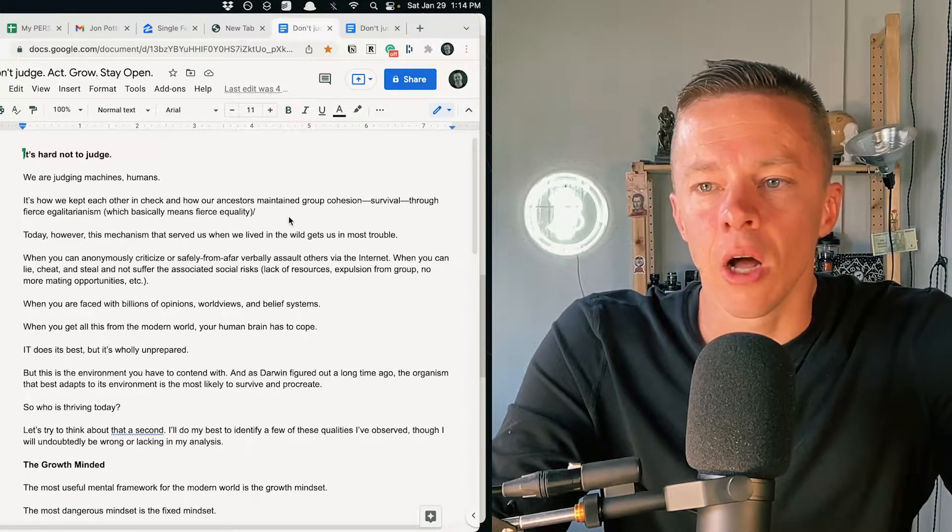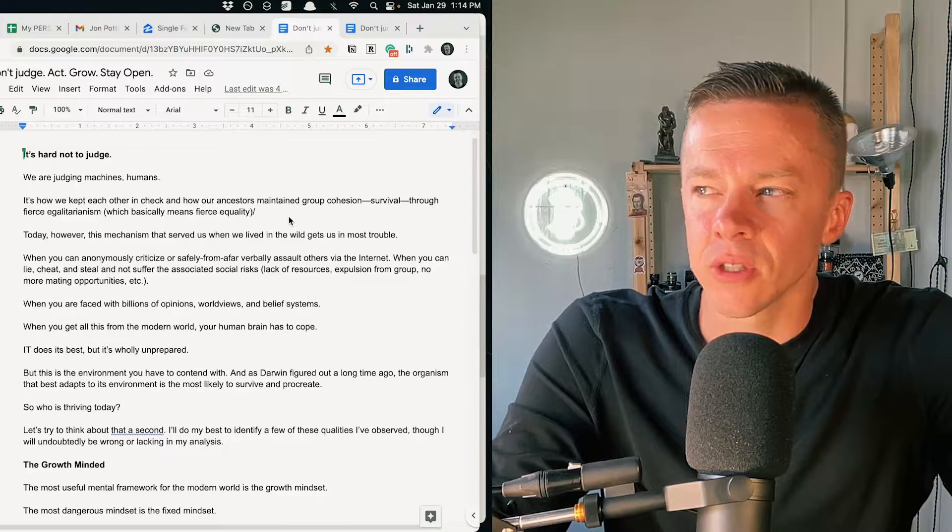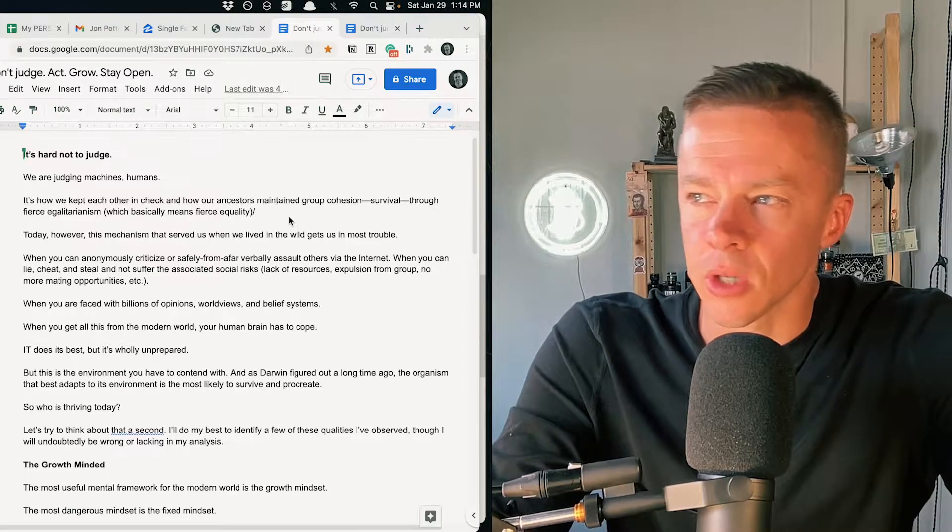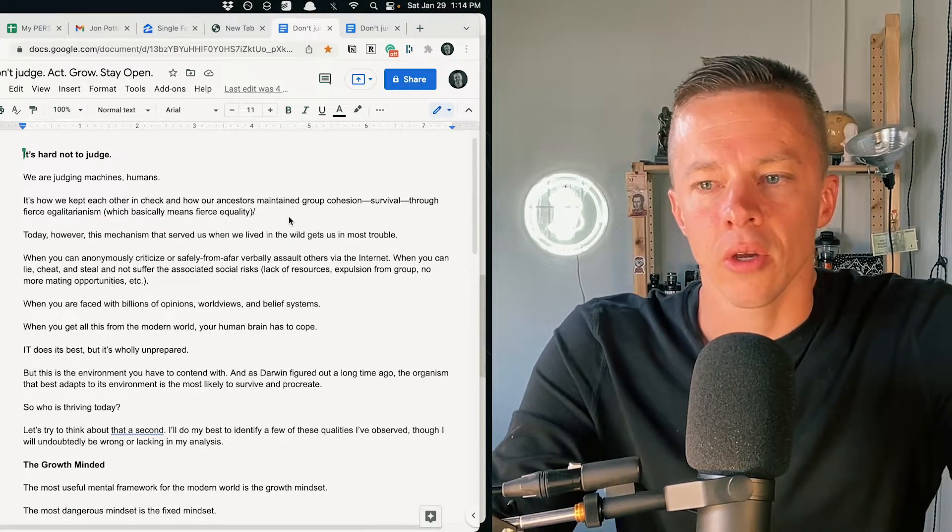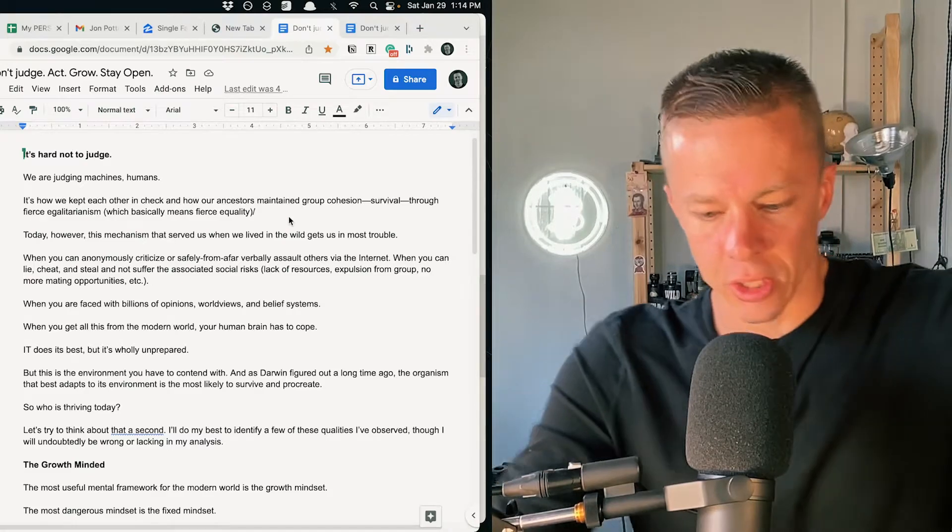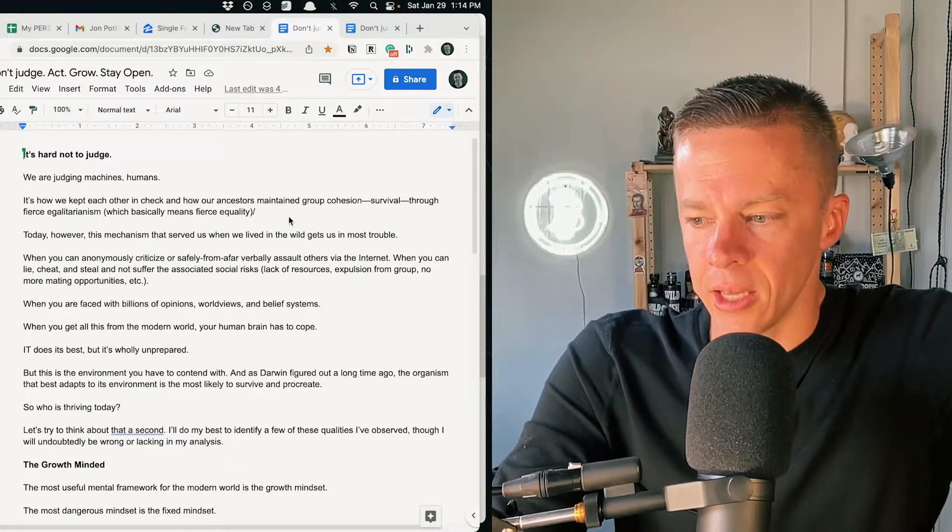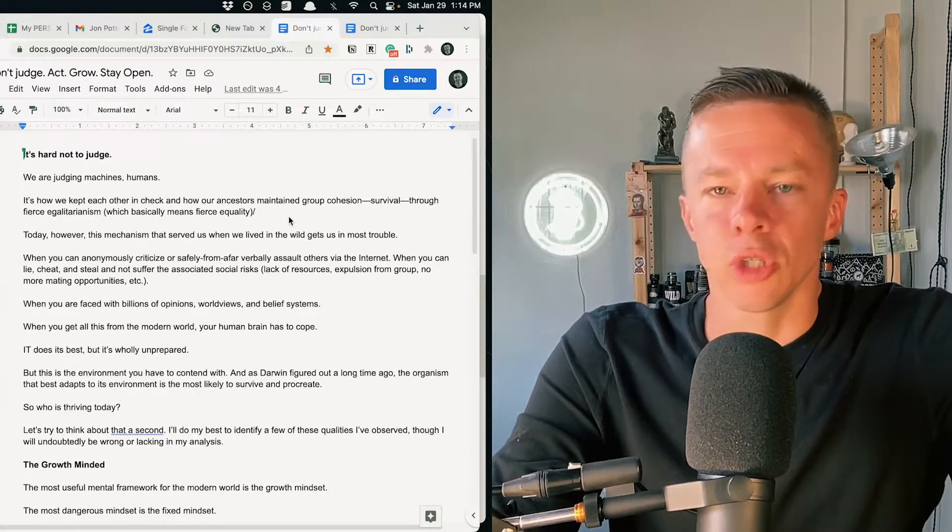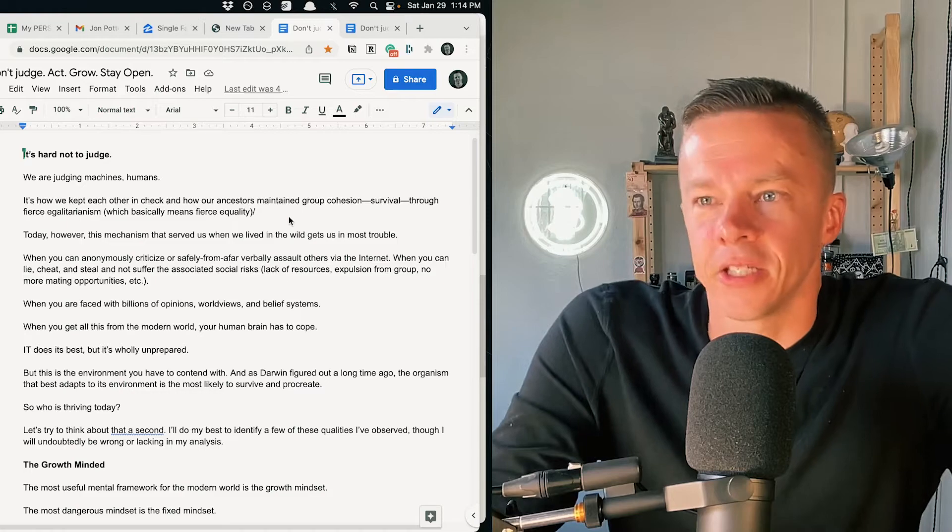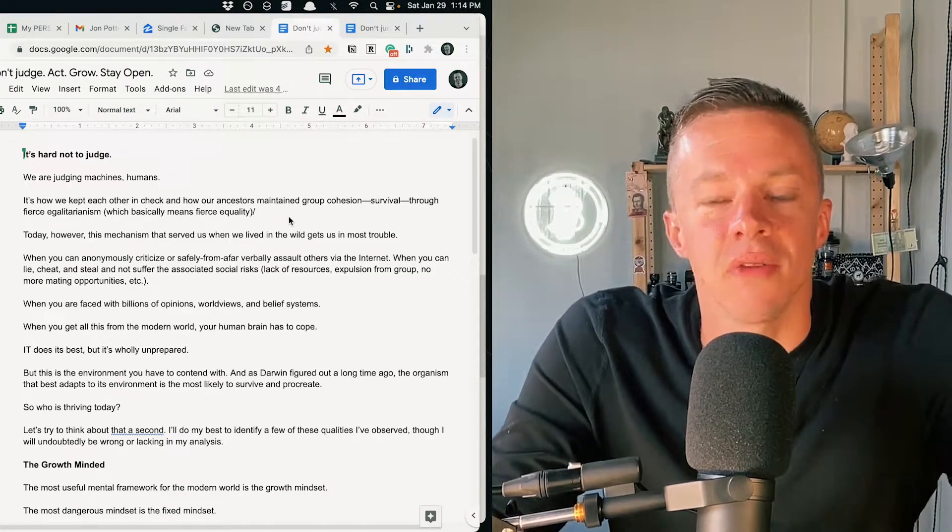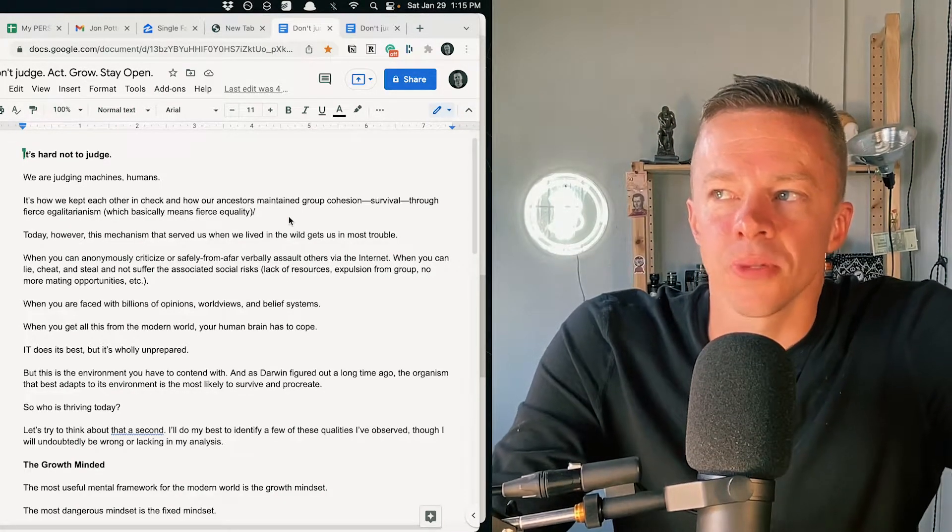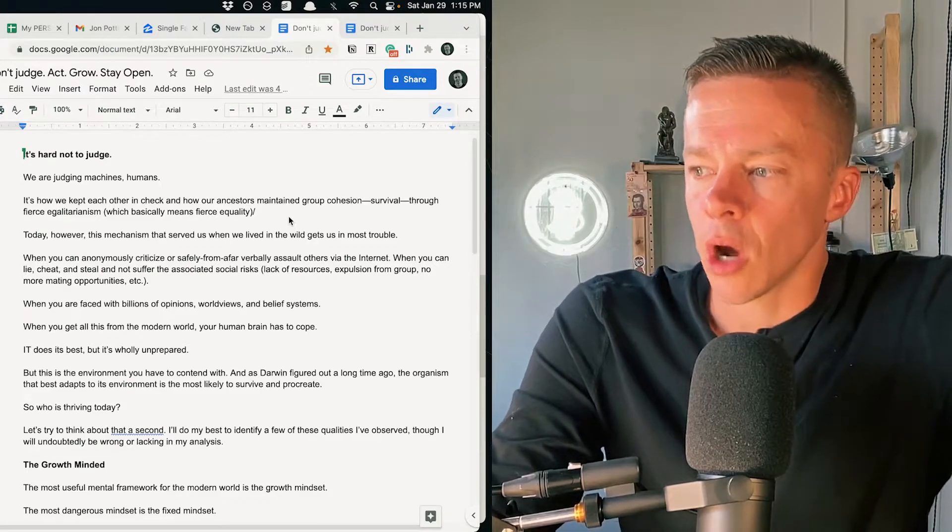Judgment itself is a bit of egotistical kind of calculation where you think you have all the information and you make a calculation based on that information. Thing is, you don't have all the information. You never do.